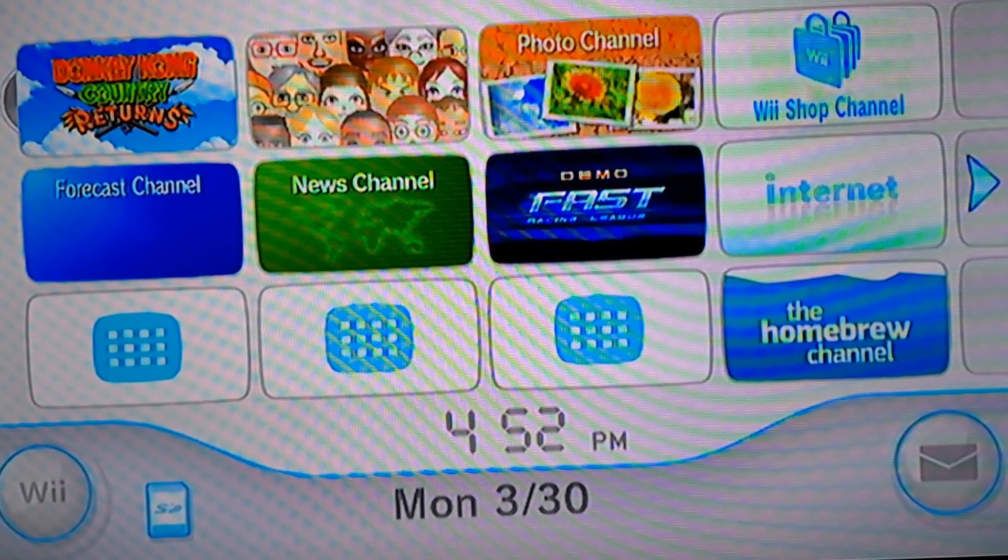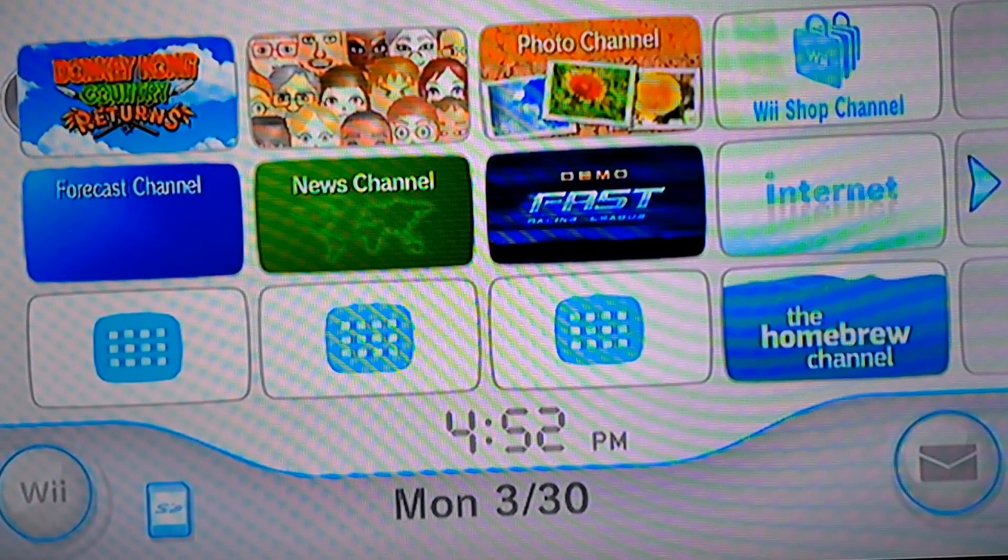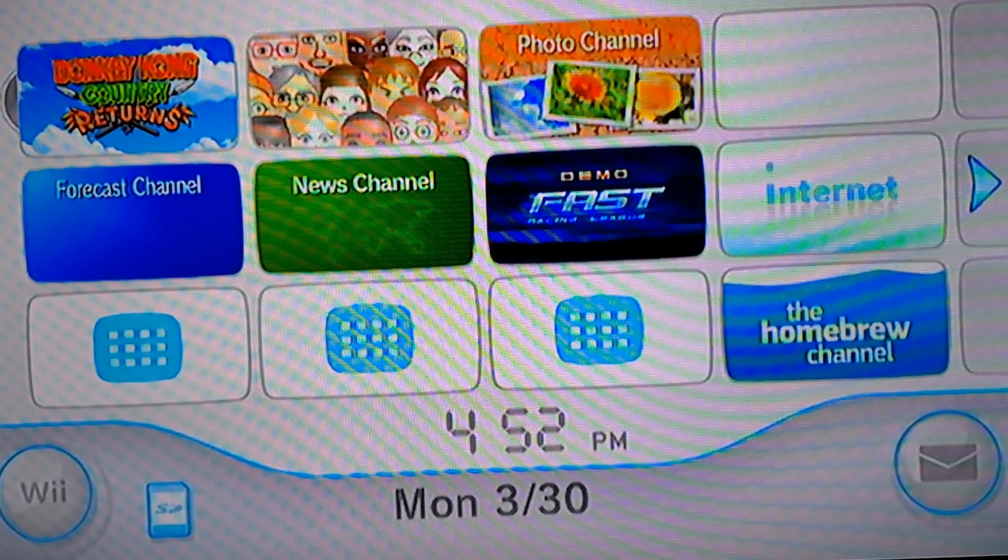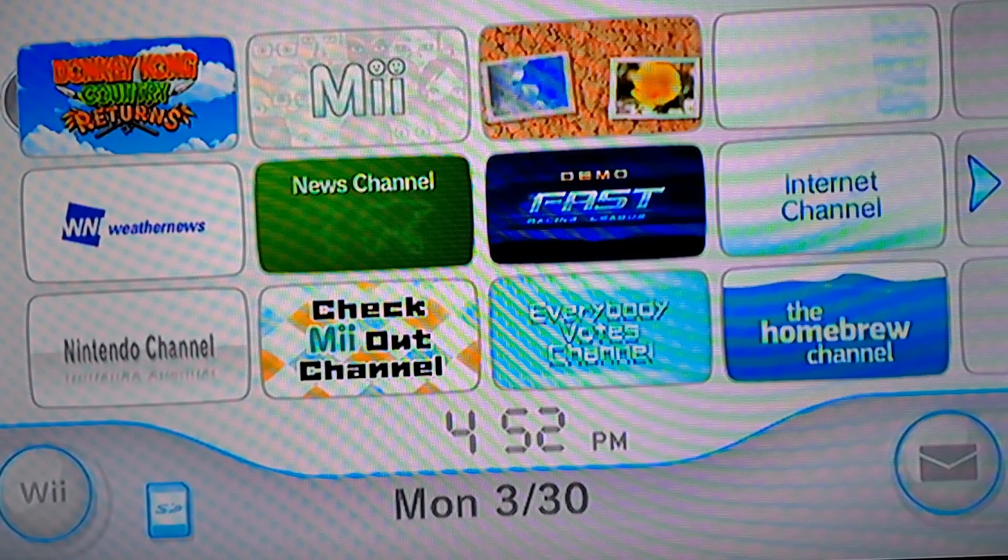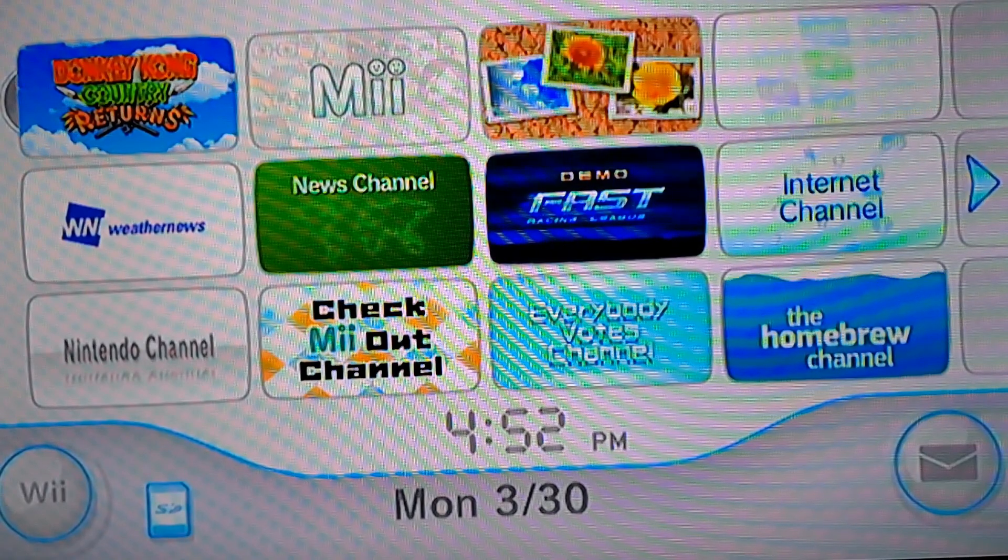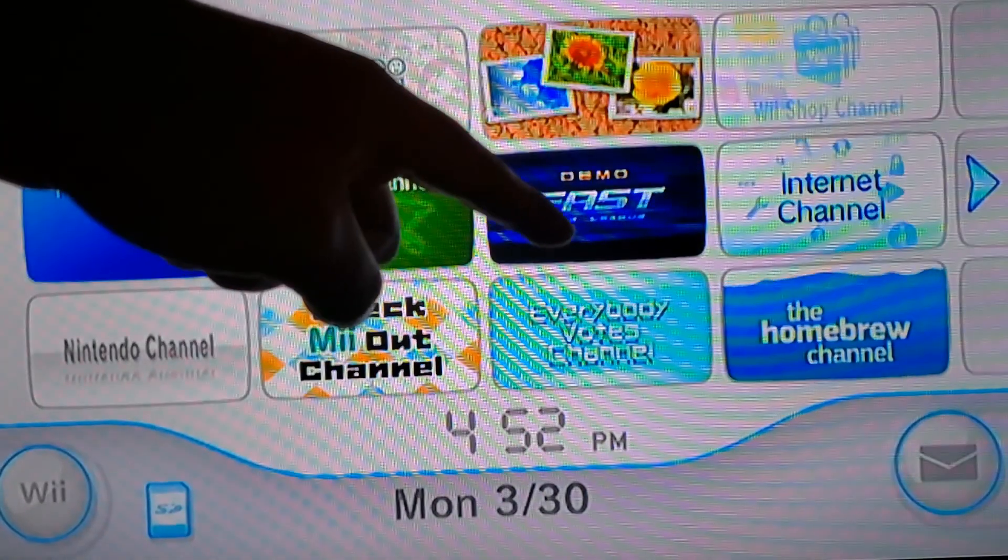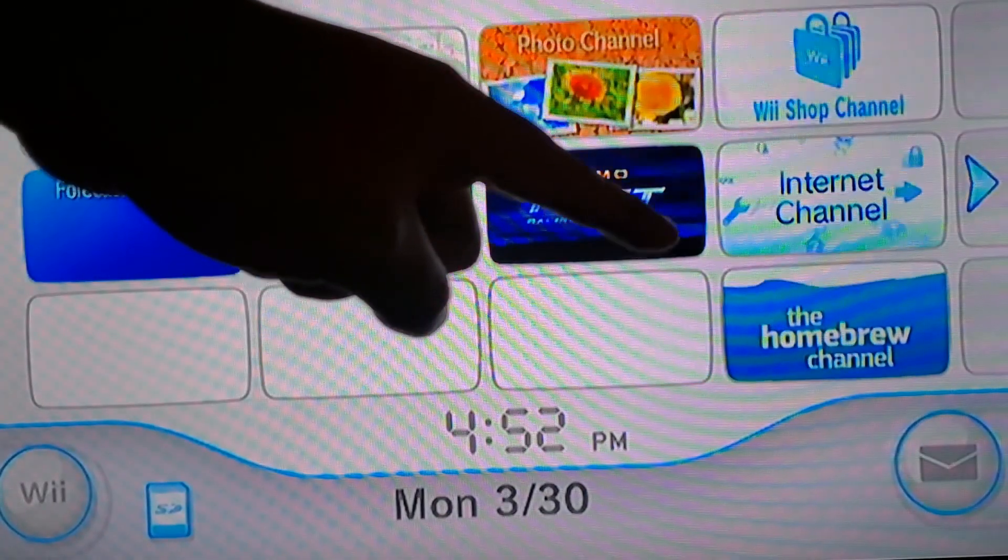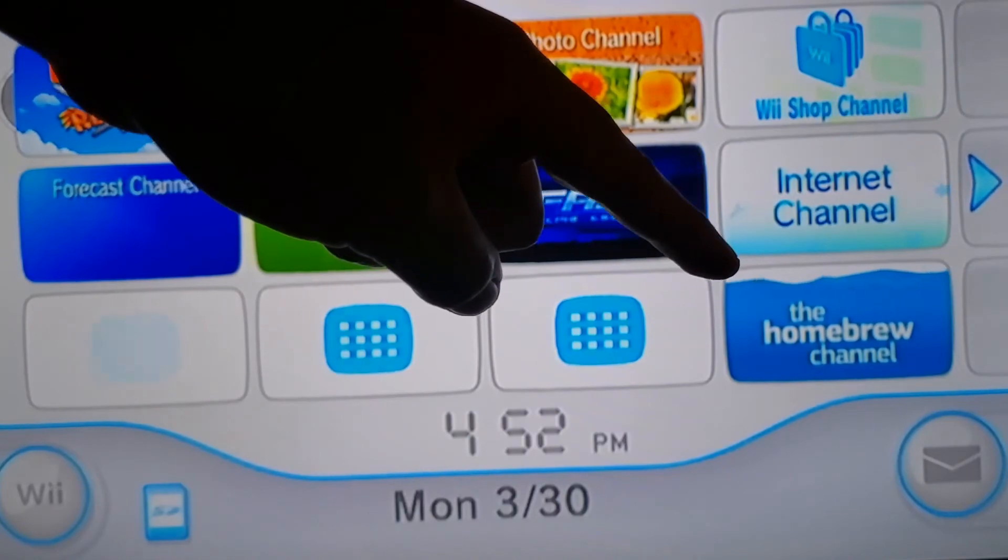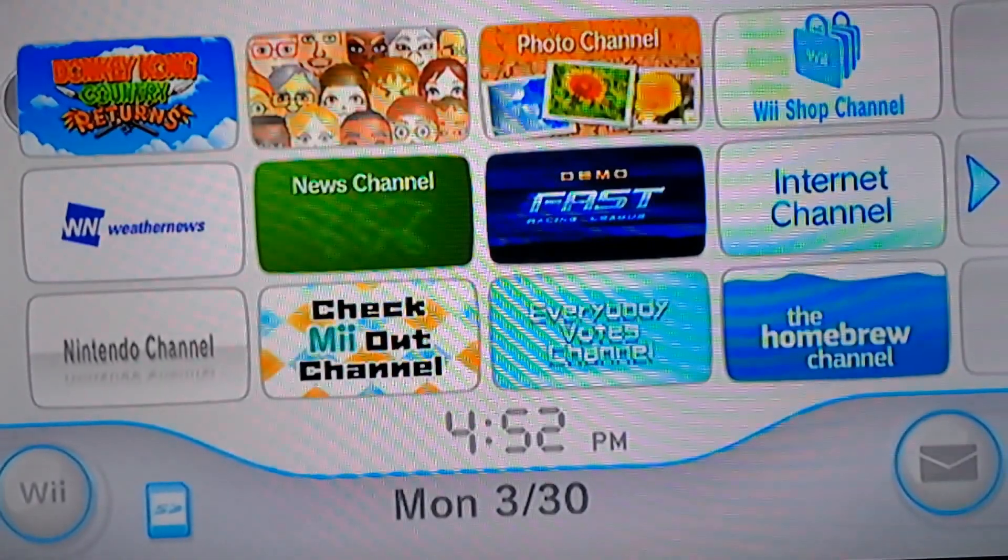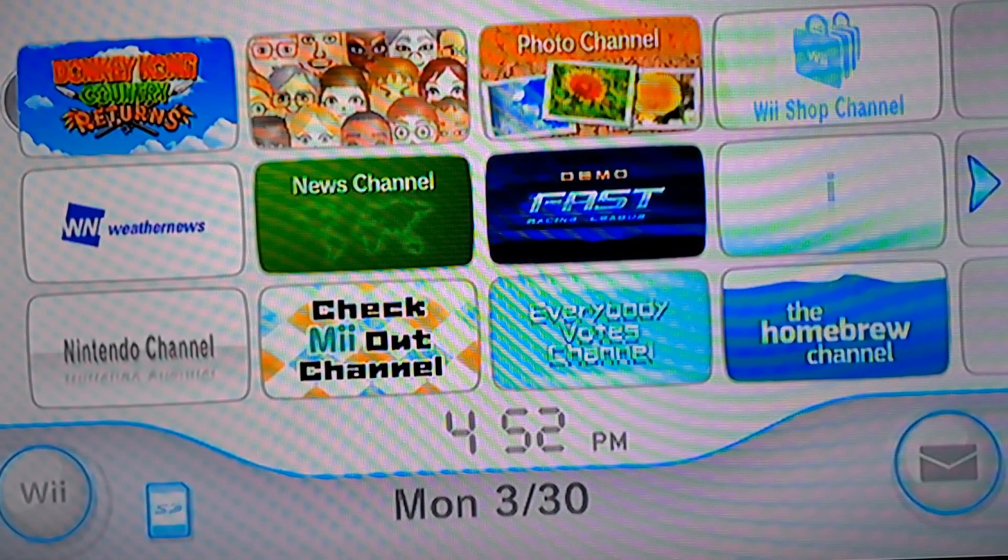Okay so now you should see the Homebrew channel which is actually right there. And if you don't know how to install it, I'm going to send you guys the video link in the description.